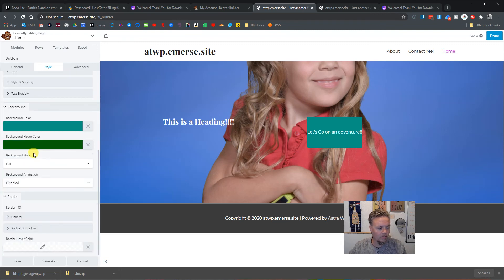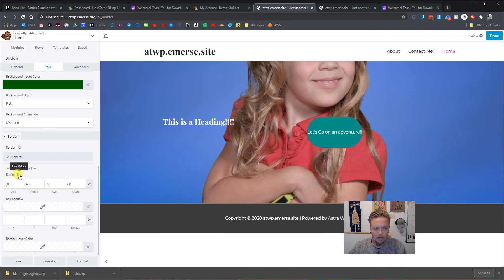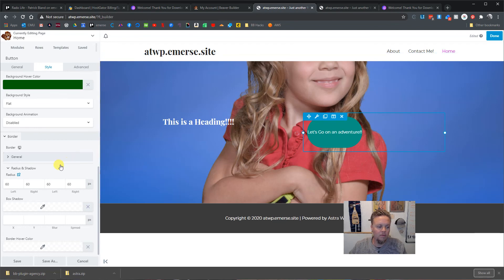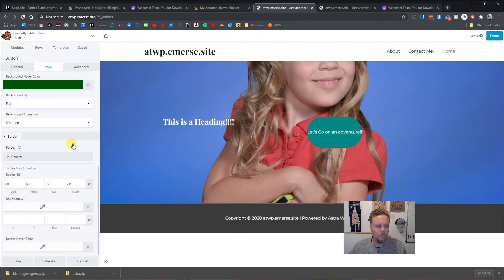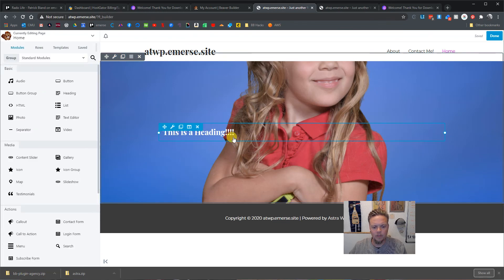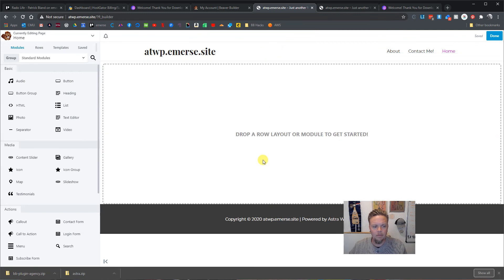Then we can go in and set the border radius to like 60 pixels and affect all corners — you could essentially make a circular button. But we'll cancel that out because it's crazy and wild.